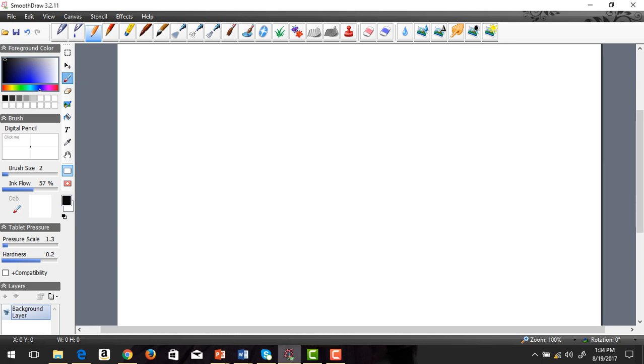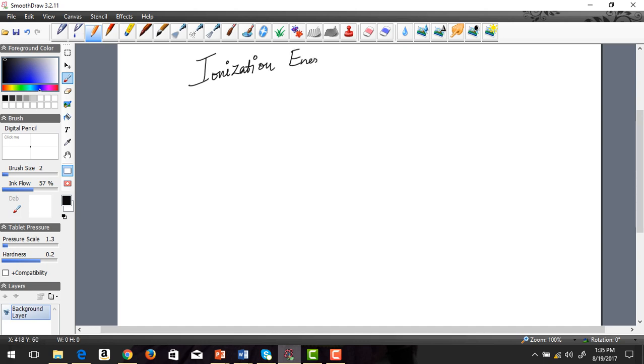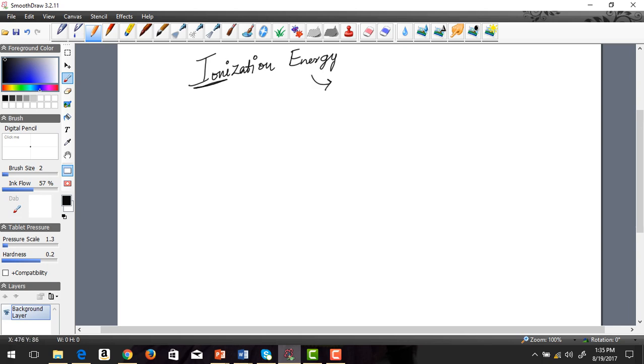Alright, I'm back and the next trend we're going to learn is ionization energy. The good thing about chemistry is they usually develop names based on some particular characteristic. If you look at the first three letters, it's 'ion', right? So ionization energy has to do with making ions.